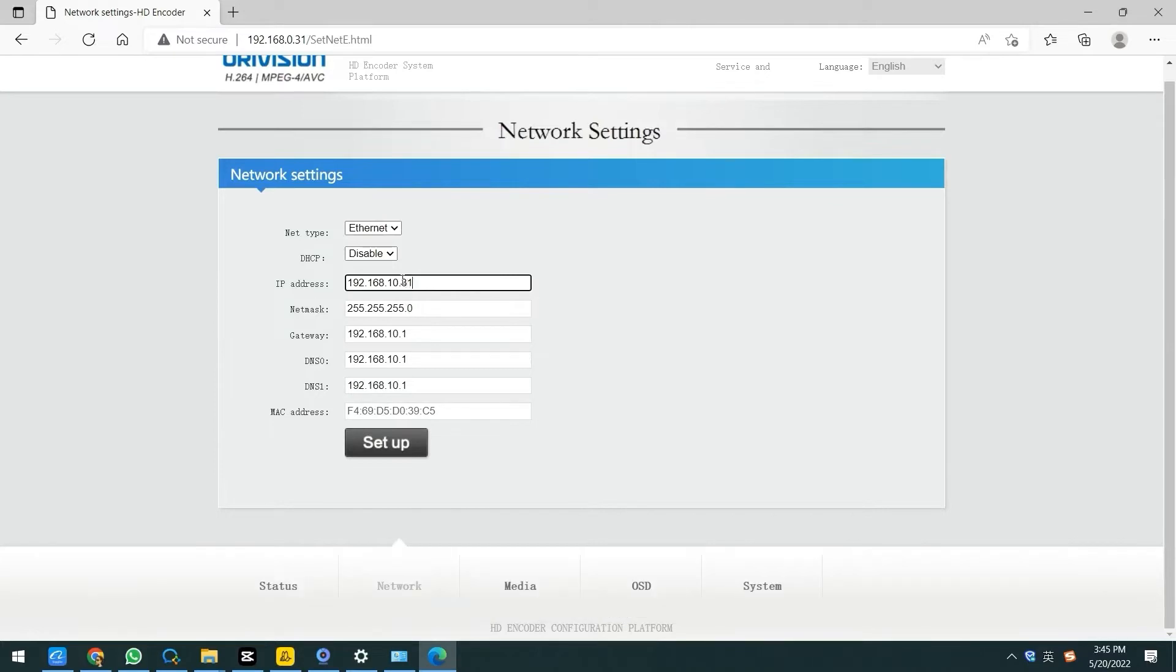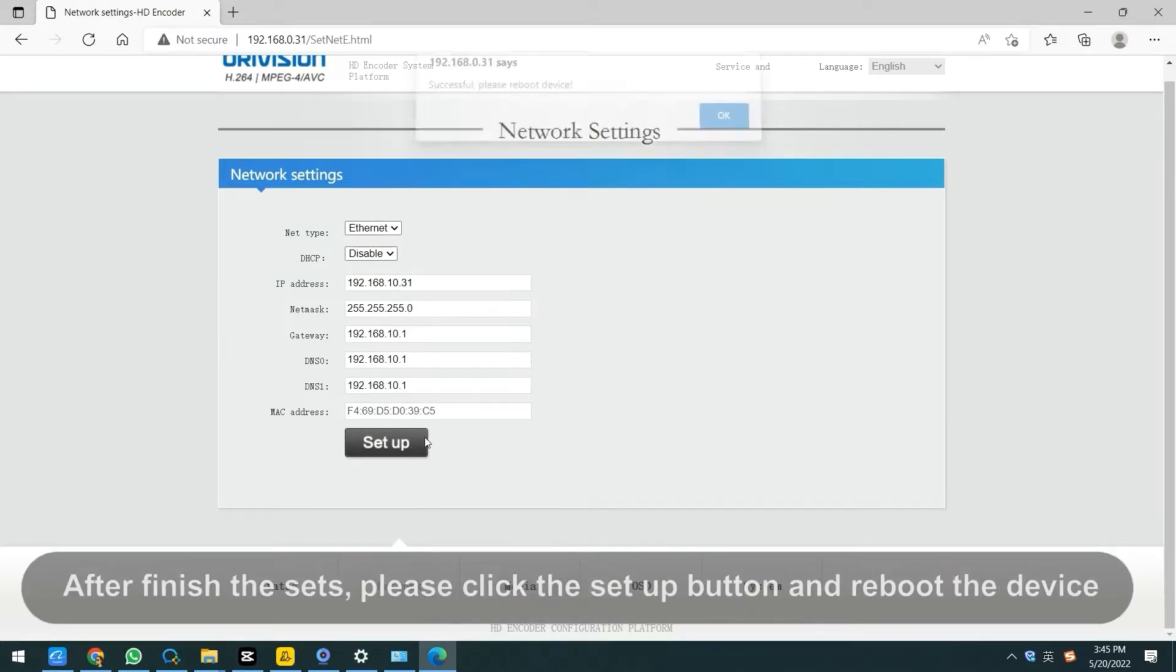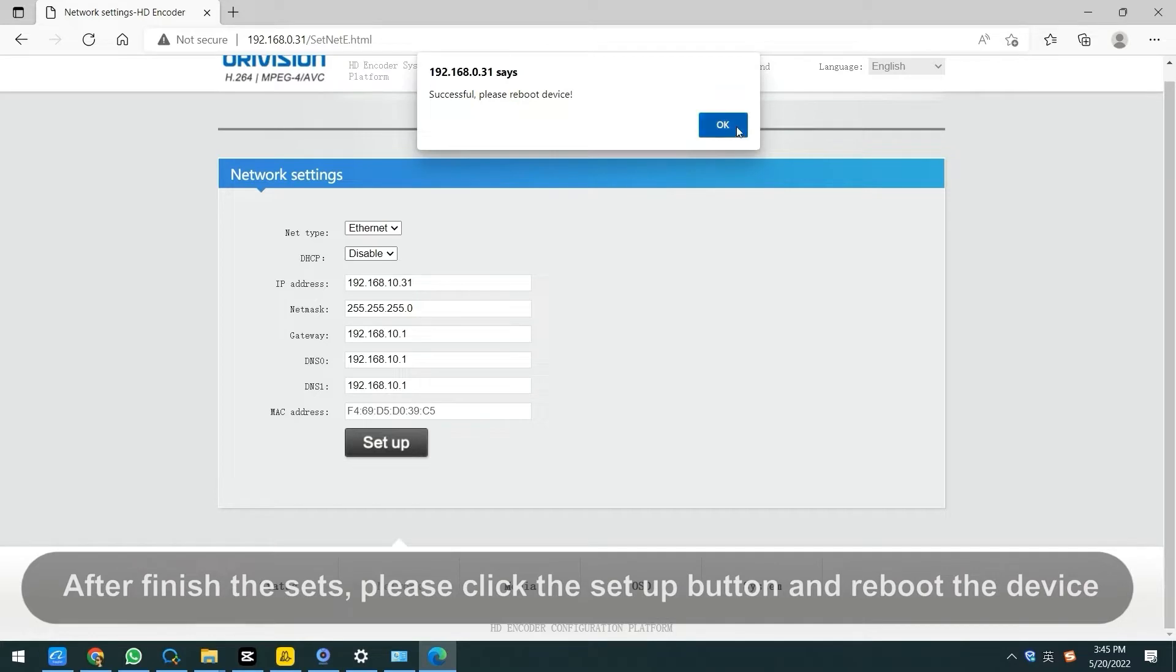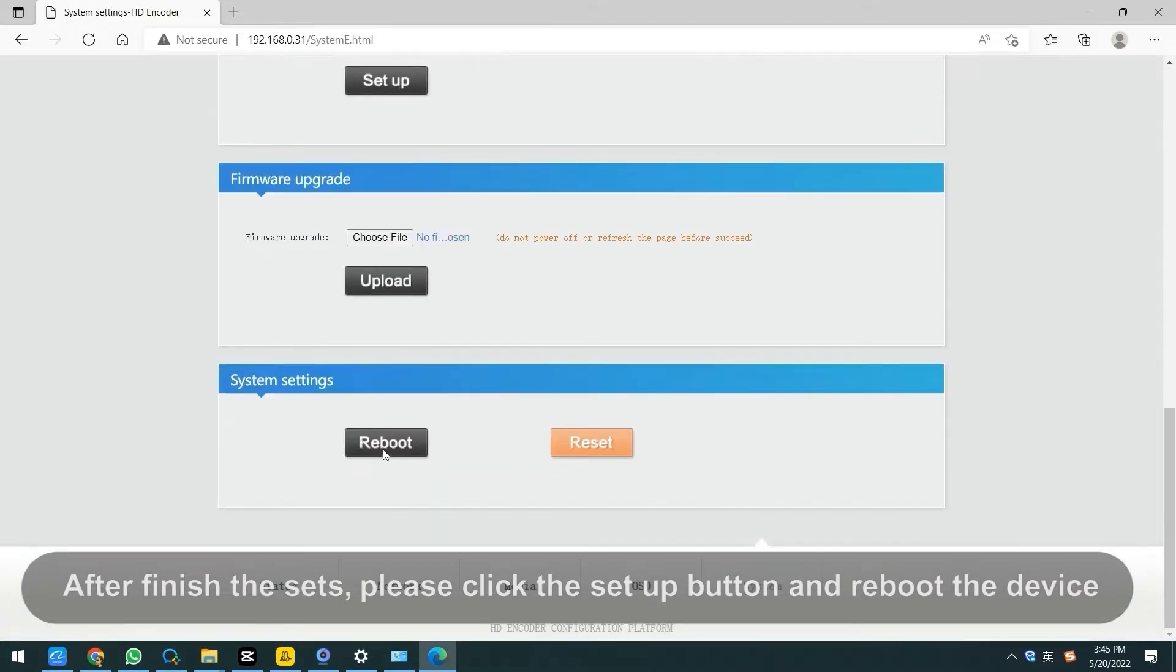If your DNS network segment is not, please check with your network operator. After finishing the setup, please click the setup button and reboot the device.